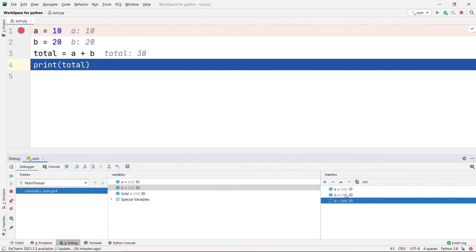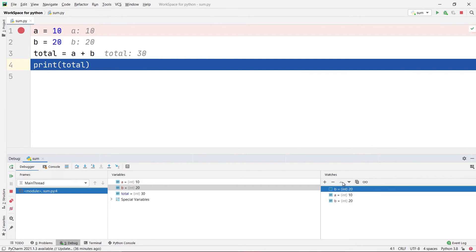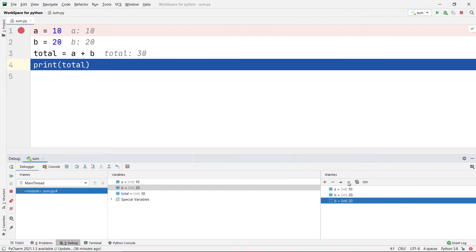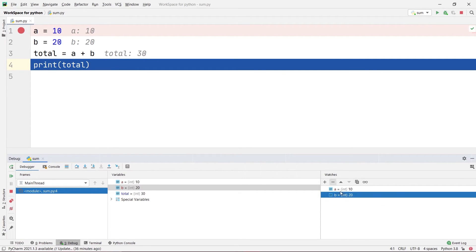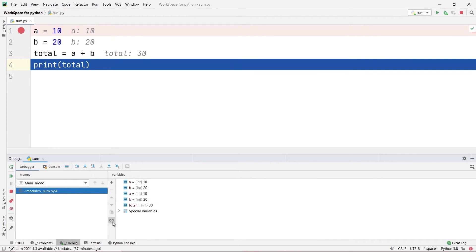If you want to make duplicate copies of a watch, click the duplicate watch icon and you'll get a duplicate variable for b. You can use move up and move down to navigate between different watches, or use the cursor to navigate. The minus button — remove watch — will remove a watch. Select the duplicated variable and click remove watch to delete it. To hide the watches pane, click the spectacles icon again and it will be hidden.